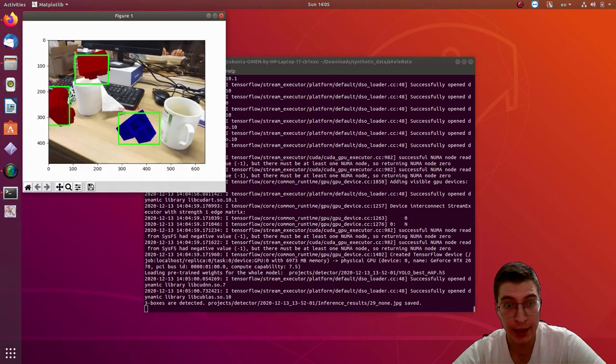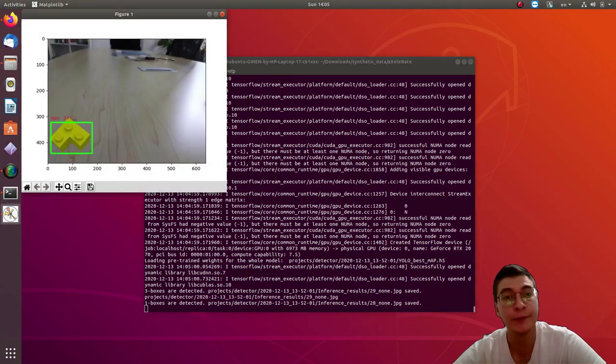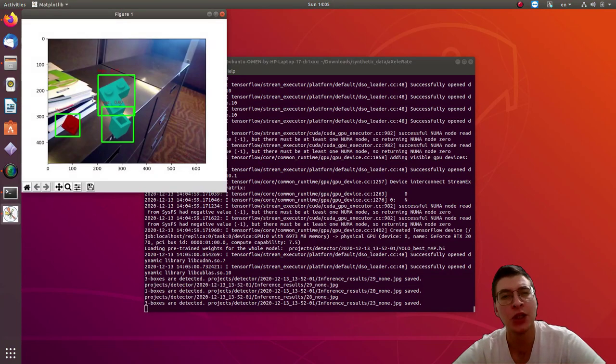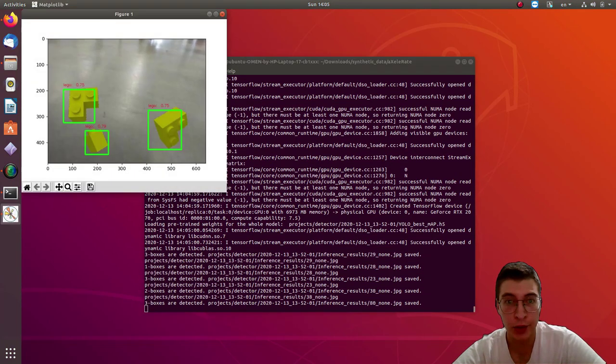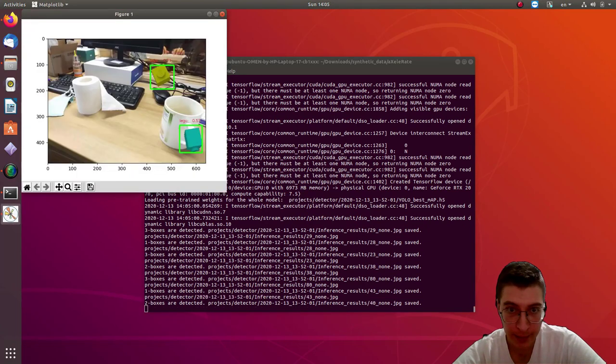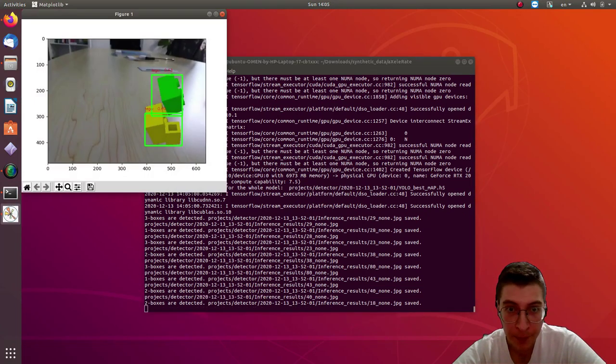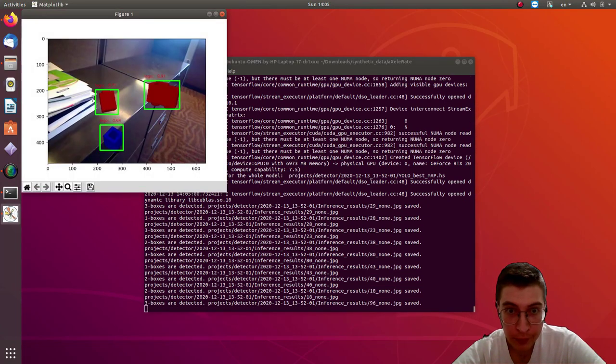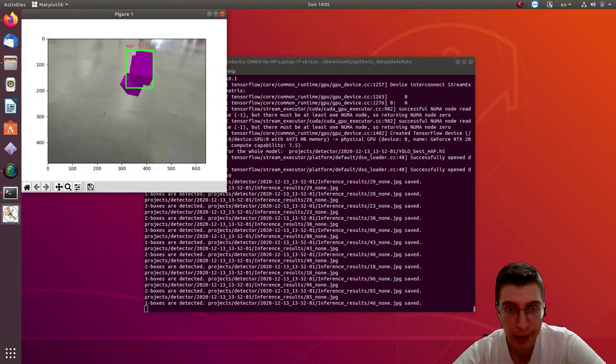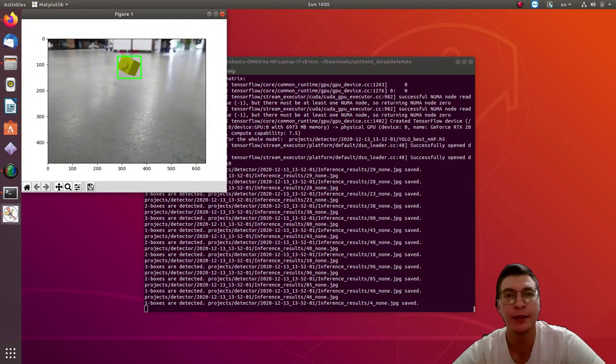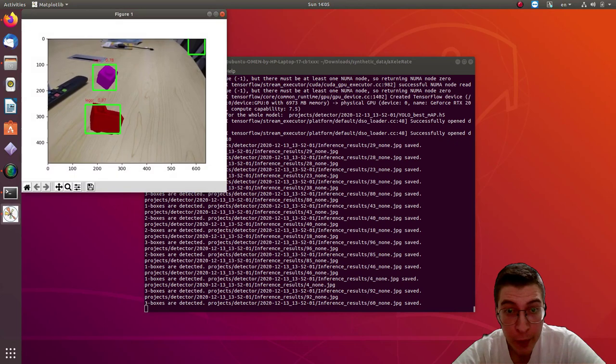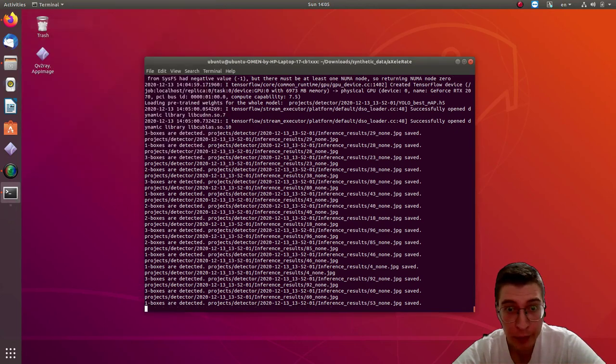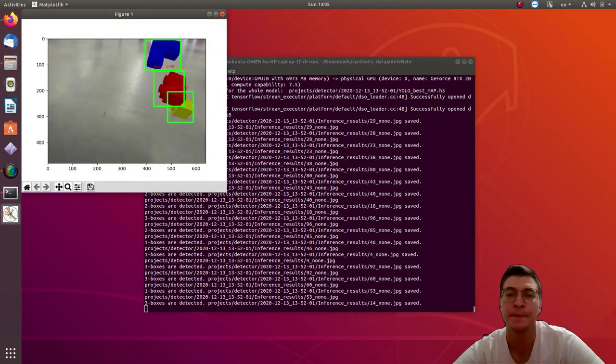Well, the results actually pretty good on validation images. I mean, you can see that there are some, there's one Lego, occluded Lego that wasn't detected. And there are some false positives, but overall results look pretty good.